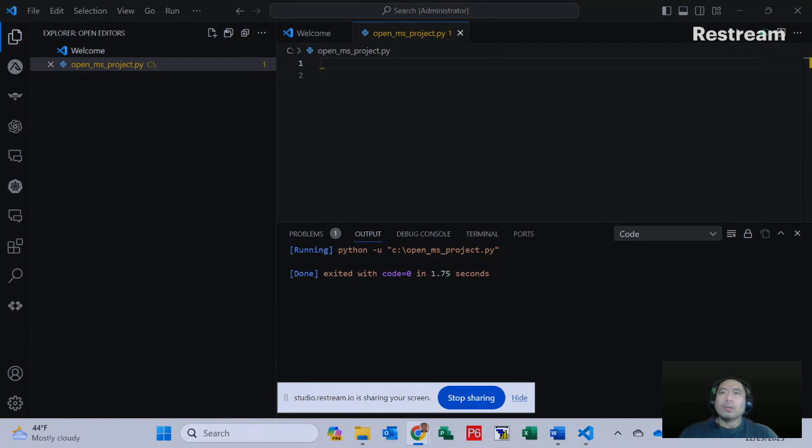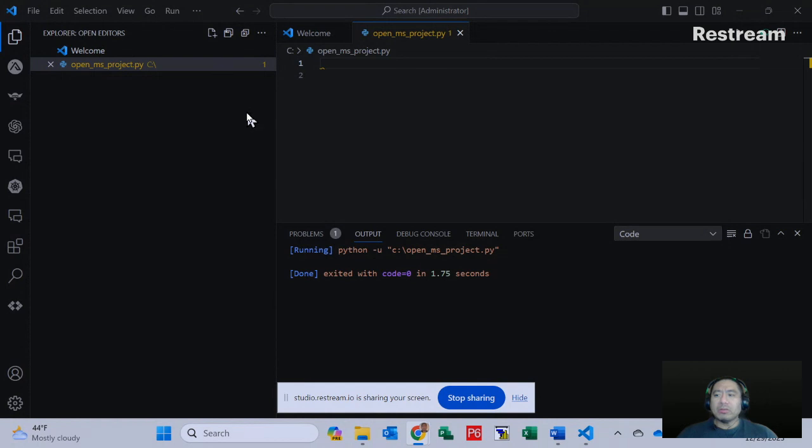Hello, welcome to this video on using Python to open up Microsoft Project. We're going to be using Visual Studio Code, which you see here on my screen.